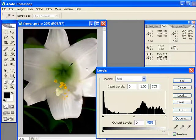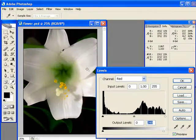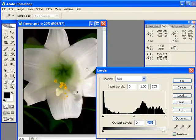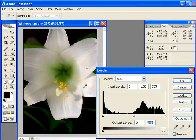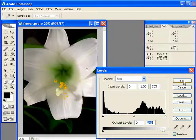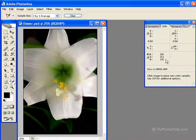Now you can see it has taken away the reddish hue in the petals. So I'm just going to hit OK, and now I'm left with my new RGB values.